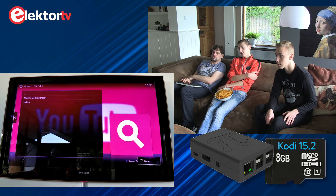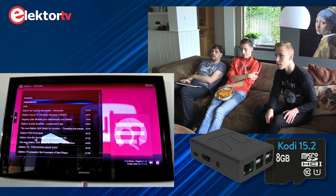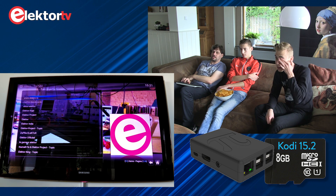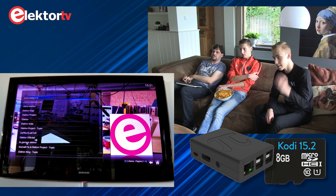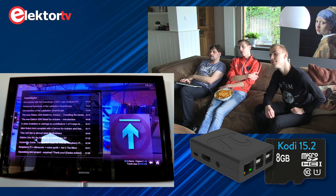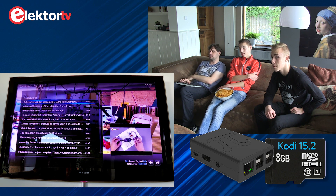I go to search for Elektor, or I could add any search term. I want to find the Elektor channel, so I go to channels. Elektor TV — there it is. 'Get started with the logic analyzer kit.' Yeah, perfect, I wanted to see this.